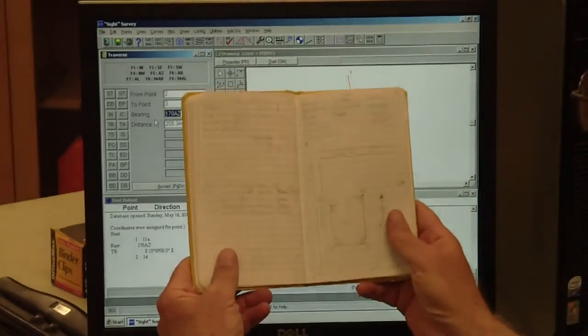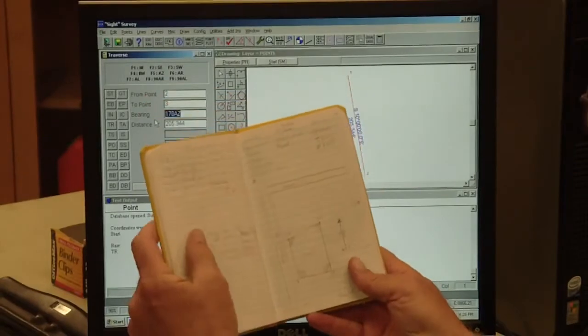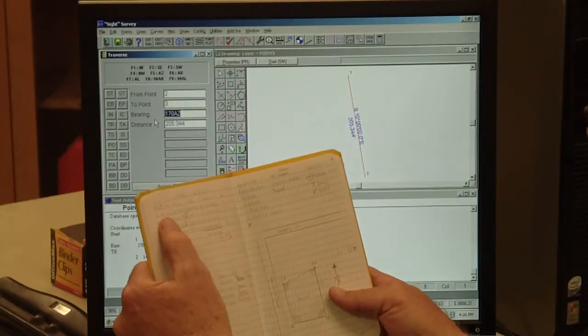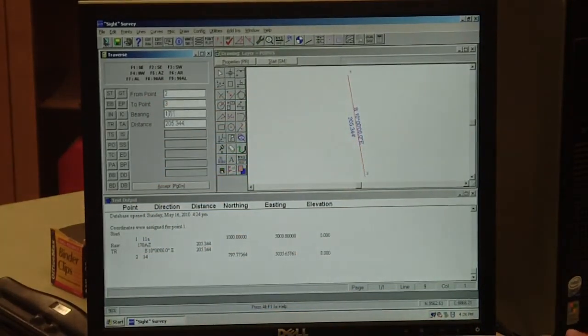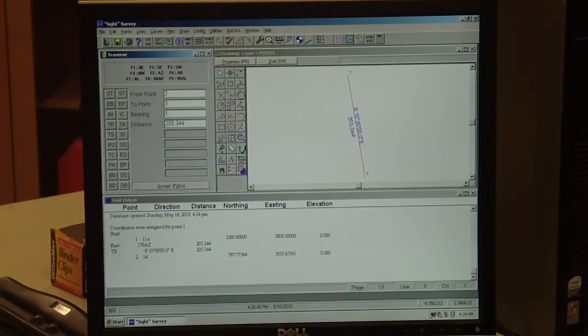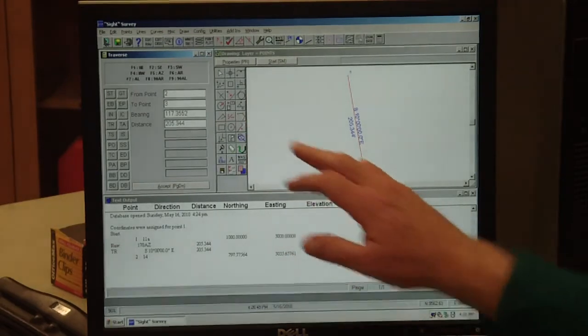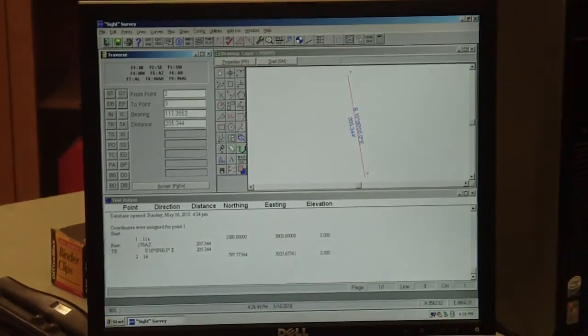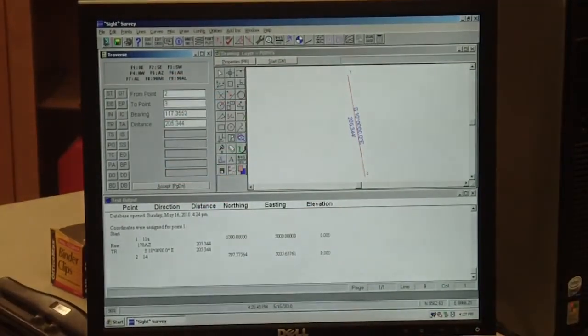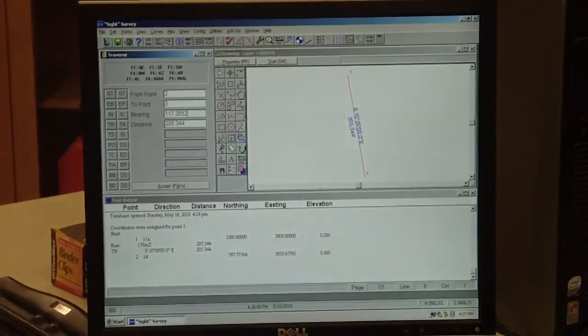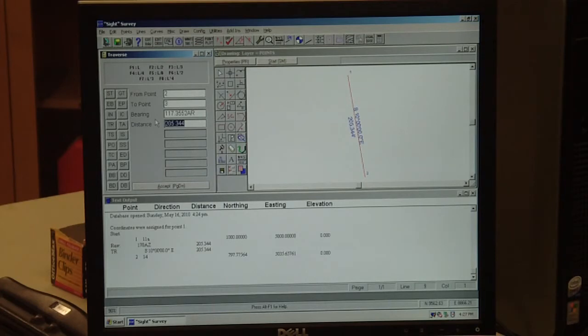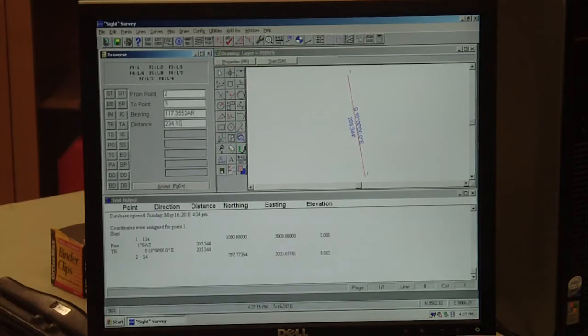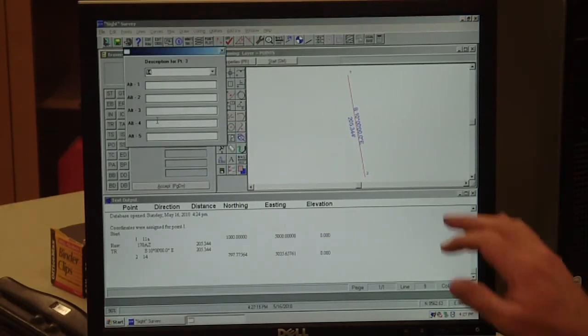The angle at 14 is 117 degrees, 35 minutes, and 52 seconds. That's going to be an angle to the right, so angle to the right is F6. Go ahead and enter the F6 key function key, and then we need to put our distance in for 13 to 14.